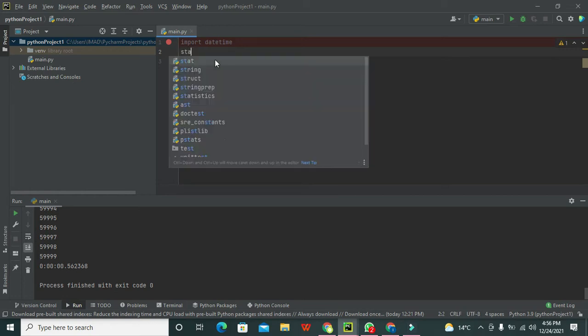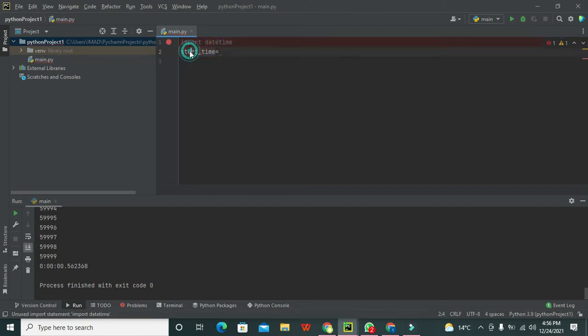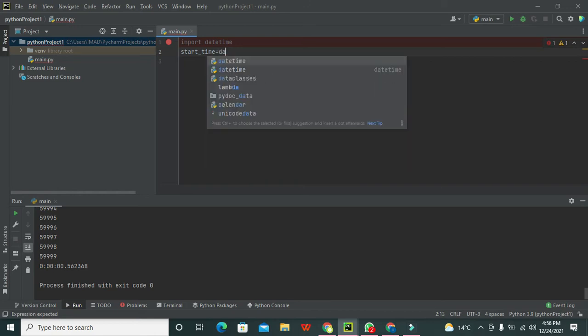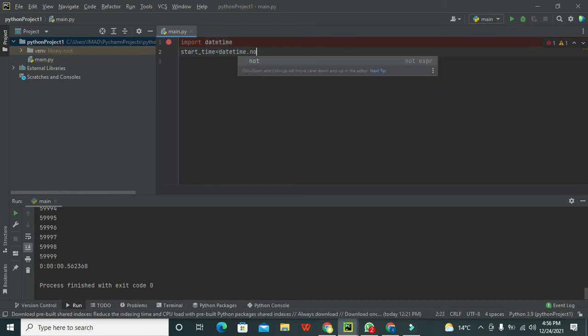After importing this datetime library, we need to write a variable called start_time. You can write any other variable of your own choice here - it's not mandatory to write the specific start_time variable. You can even write st for start time or anything you want.